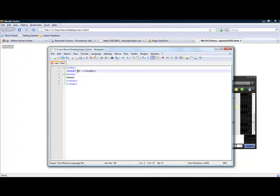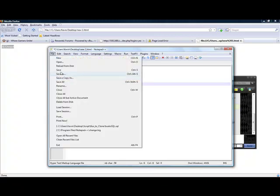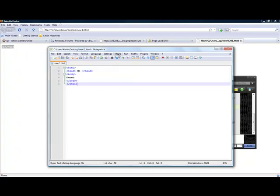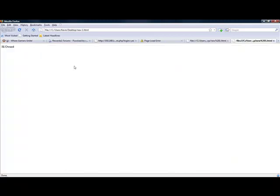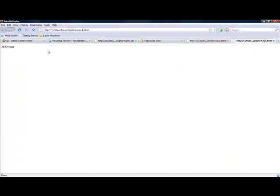Yeah, it's head. And now let me save it. And run in Firefox. There we go.